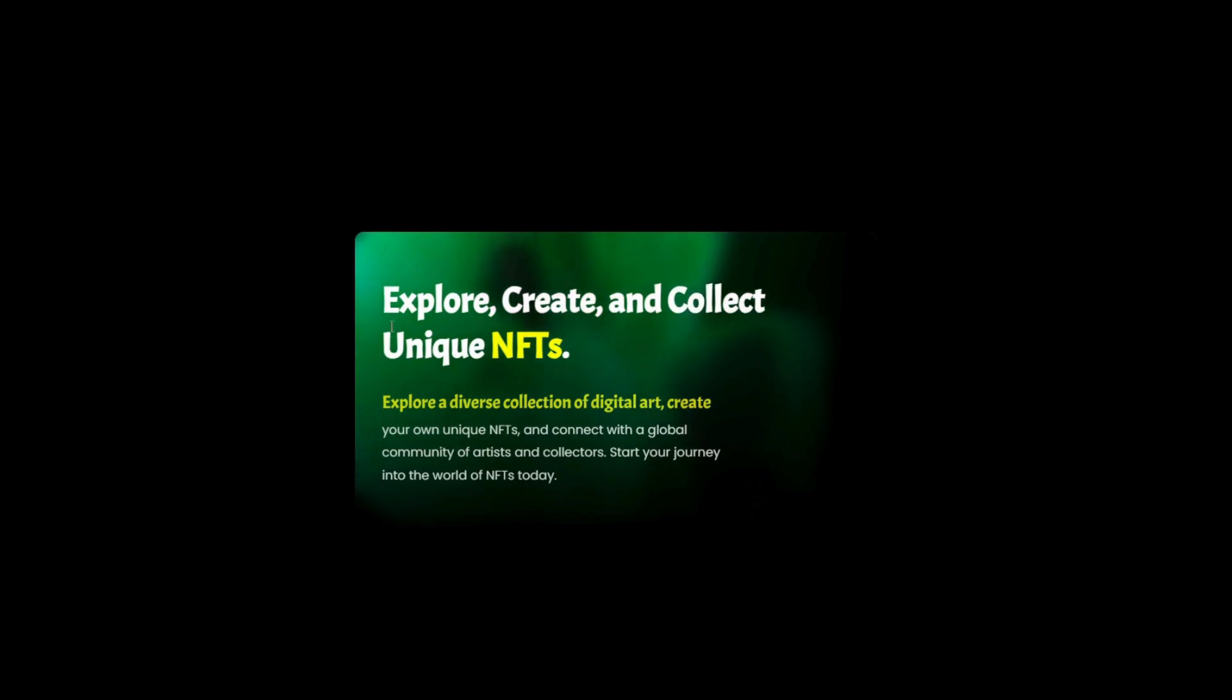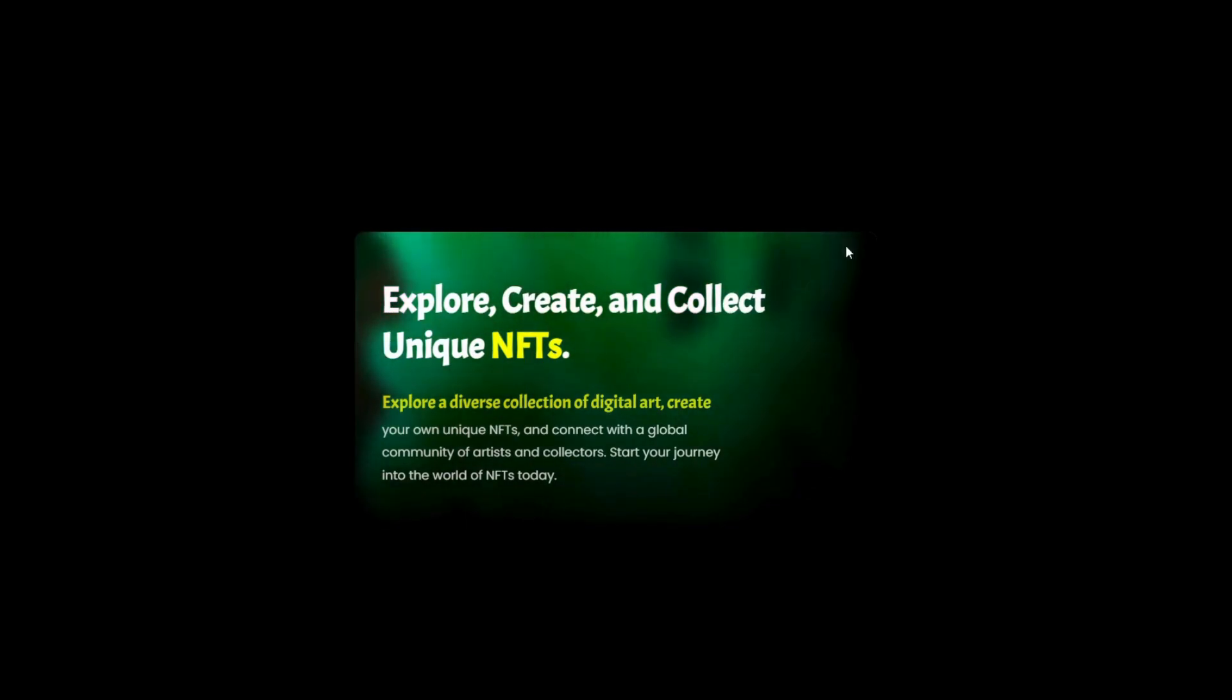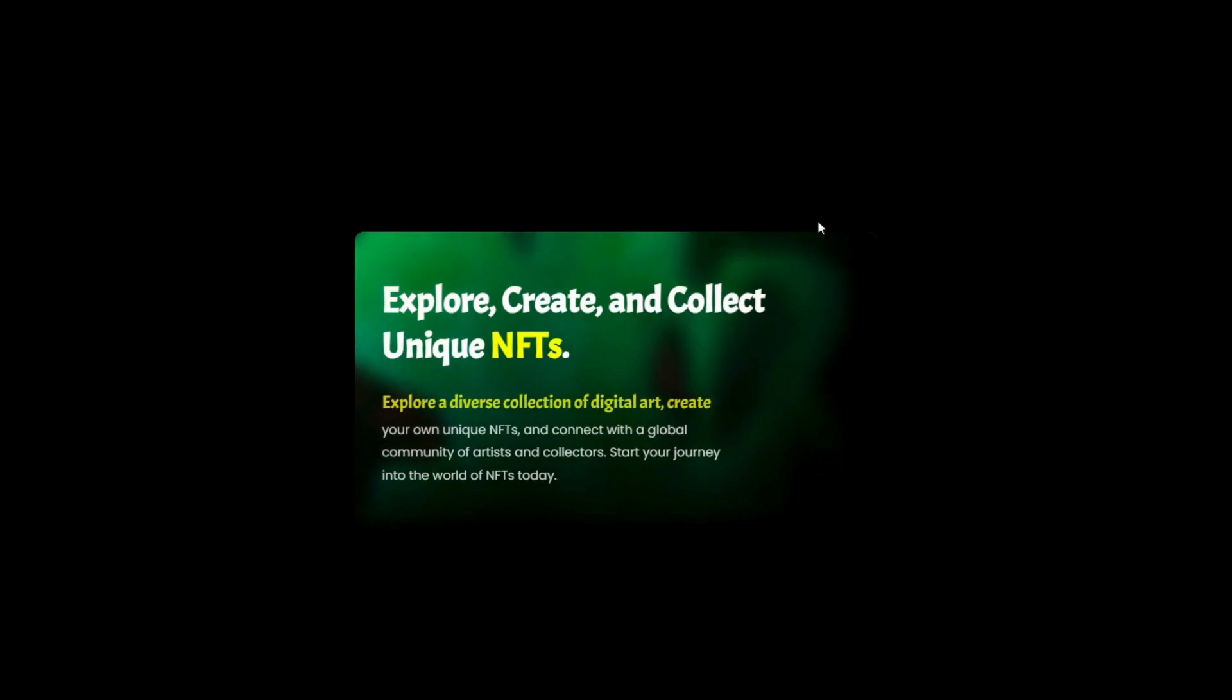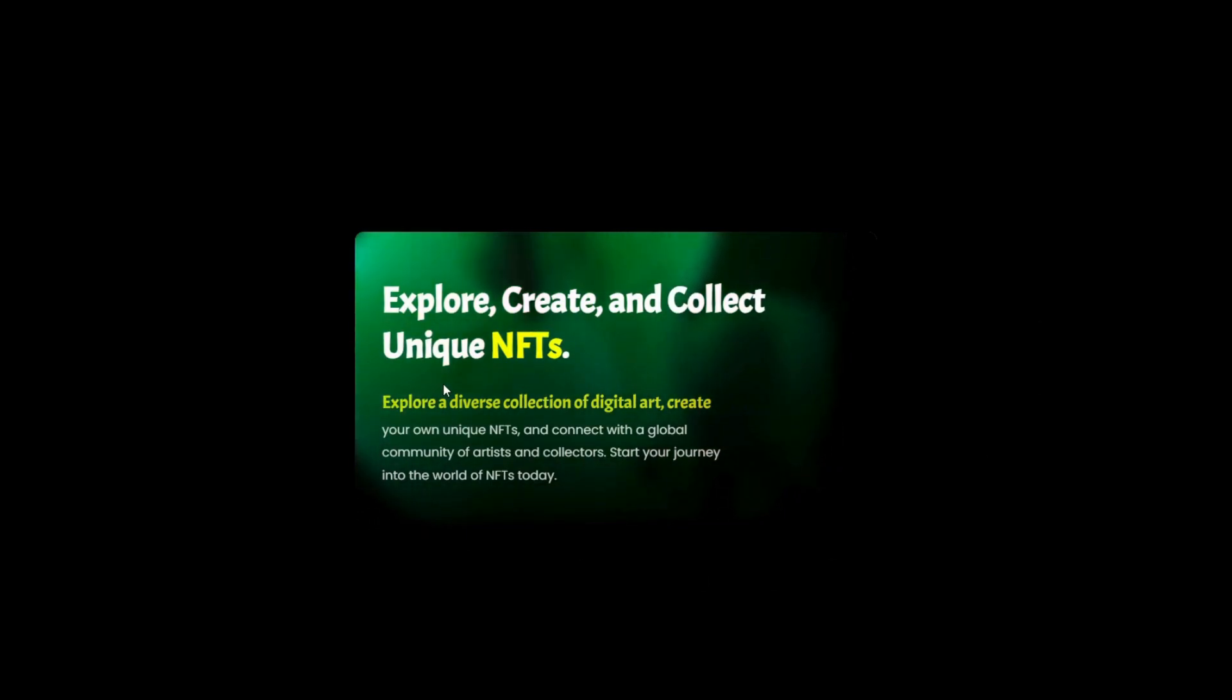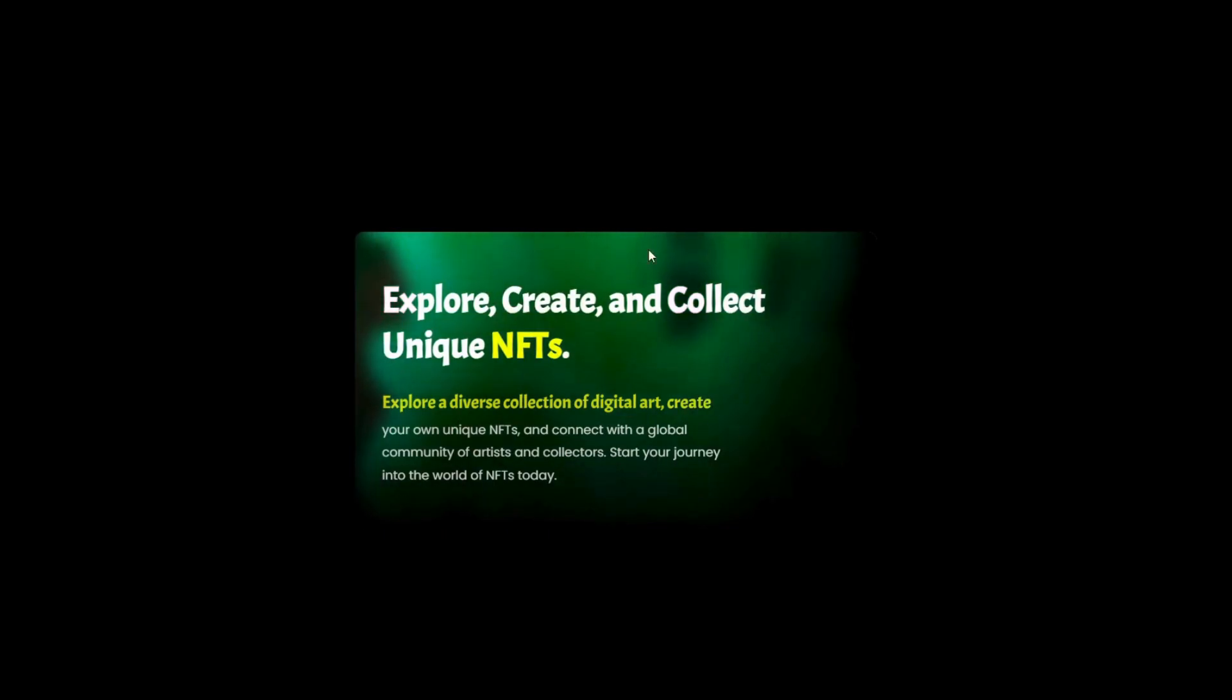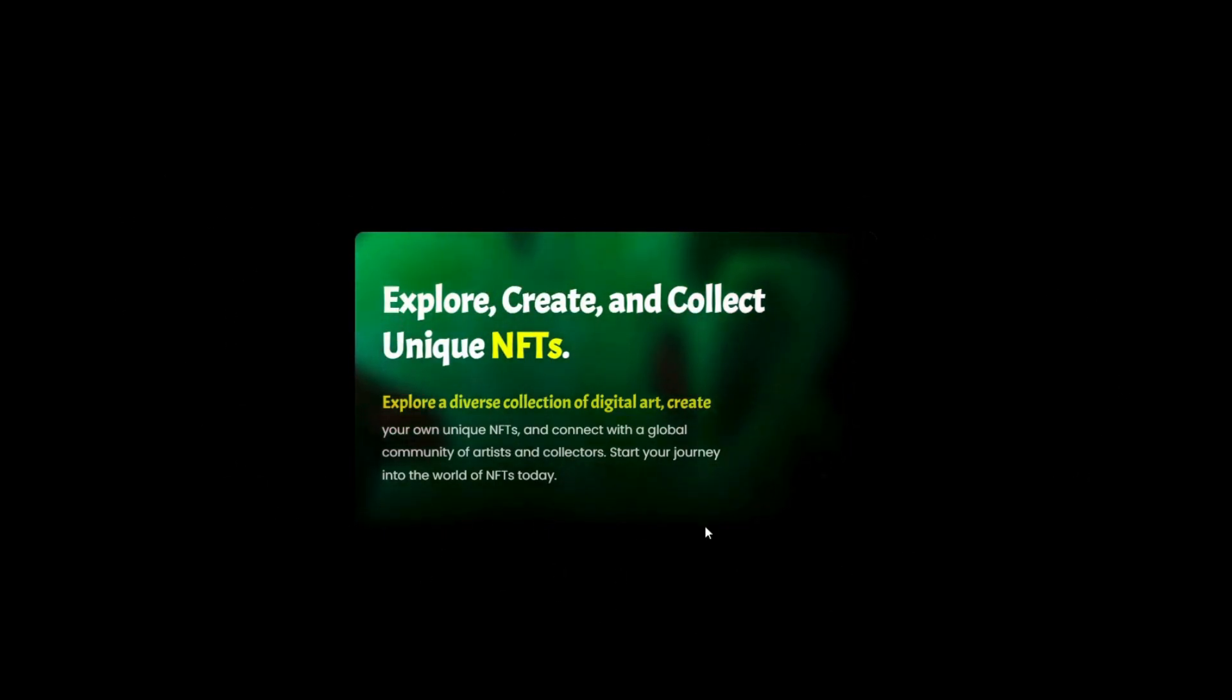So we won't be building this complete website, but we'll just be building this card, which you can integrate into various websites, or maybe you can tweak it and have different effects. You might want to add for your specific website. So without any delay, let's get started and let's learn how to build this.